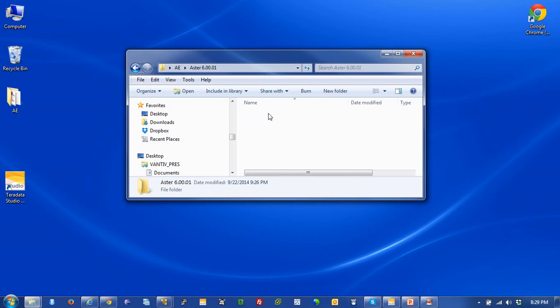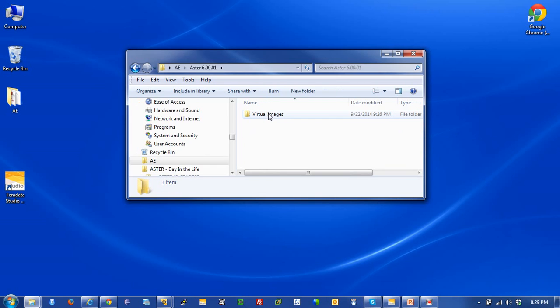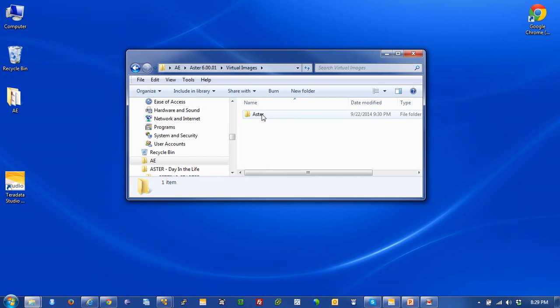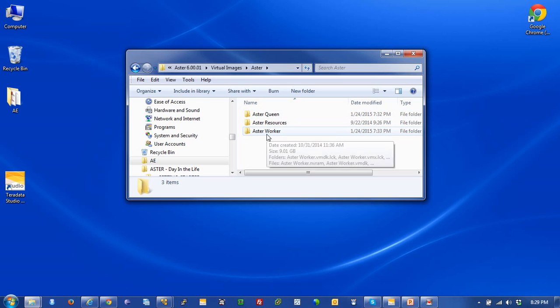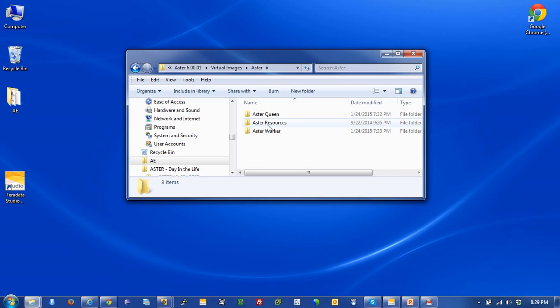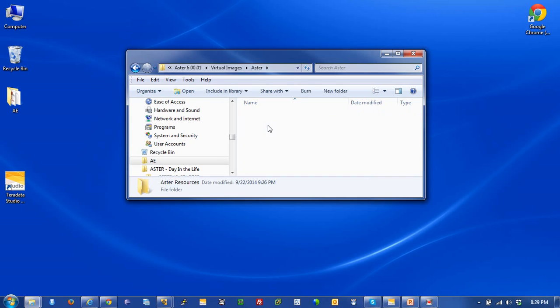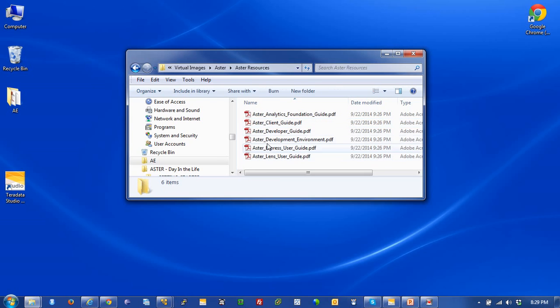Let's go through the folder structure. You'll see a set of virtual images, and this will open up into Aster, and you'll see three folders: Aster Queen, which is where the Aster Queen image lives; Aster Worker, where the worker image lives; and this folder in the middle, which is important because this is where all the documentation exists for the Aster Express environment.